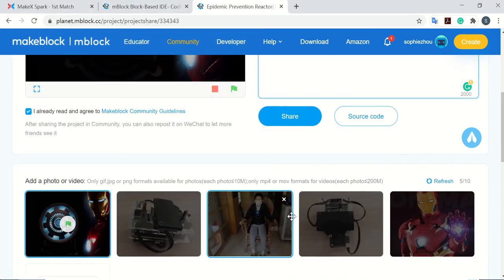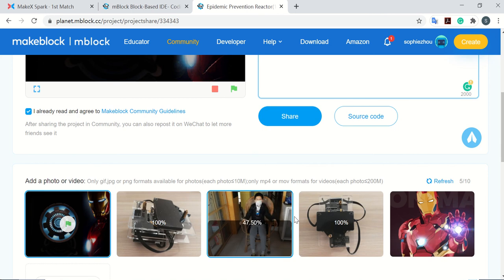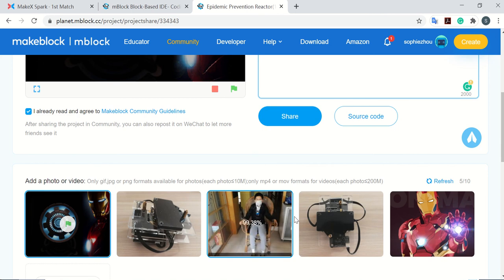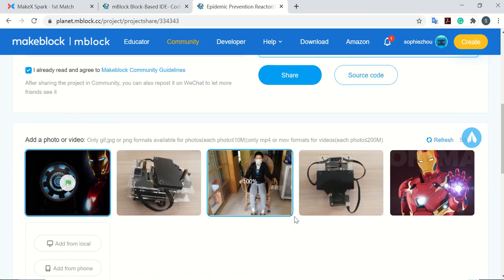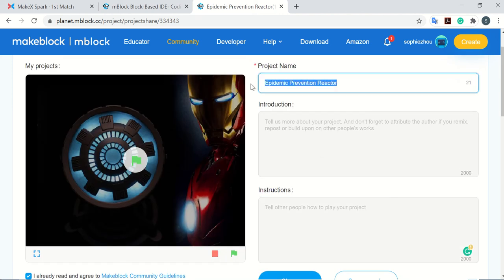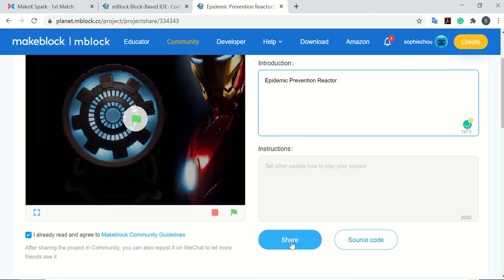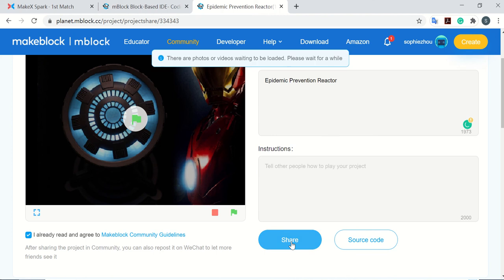You see it's all uploading. When it's finished, let's type something in here, and then you just click share.